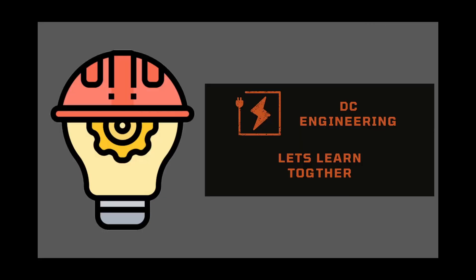Before we get started, if you are new to my channel, my name is Daniel and I'm an electrical engineer based in Texas. On DC Engineering, we explore and expand our knowledge on all things related to substation design.